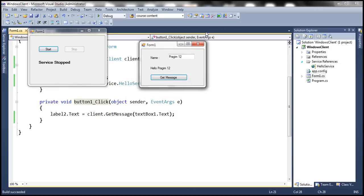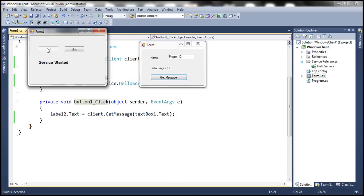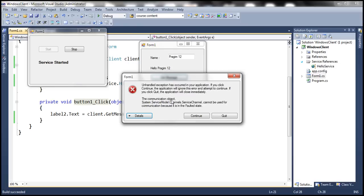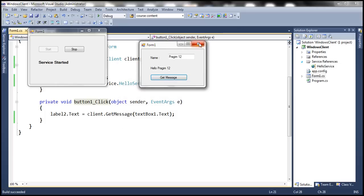That's because we stopped the service. Now let's start the service again and click Get Message — we still get an exception. The service says 'Started', but we still get an exception. That's because the communication object cannot be used for communication because it is in a faulted state. So the client proxy has actually been faulted. Let's look at this by debugging.